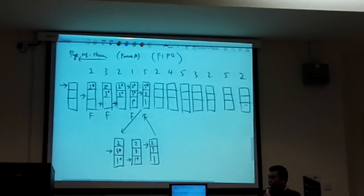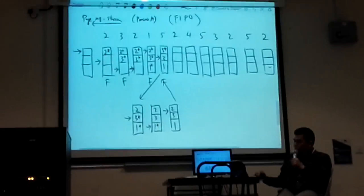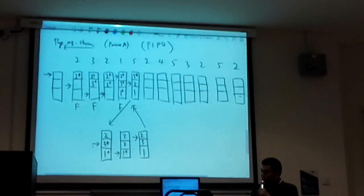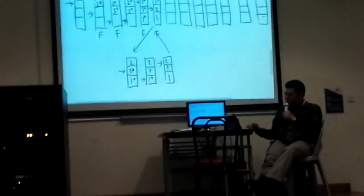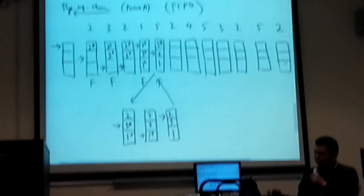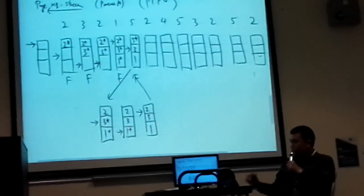To summarize the algorithm: when you replace, always look at the pointer and look for USB 0. If pointing at USB 1, change it to 0 and move the pointer. Keep doing this until you find the first frame that is USB 0, then you replace. Once you place the page, set it to 1 and move.